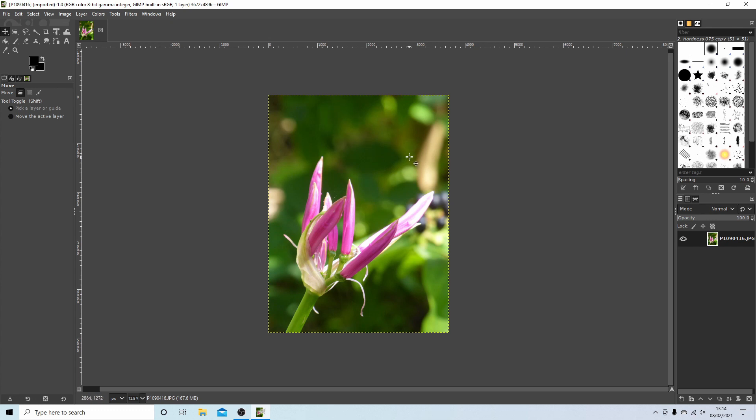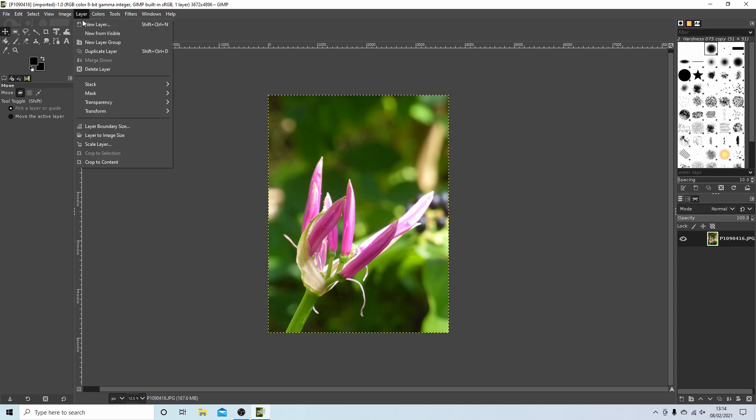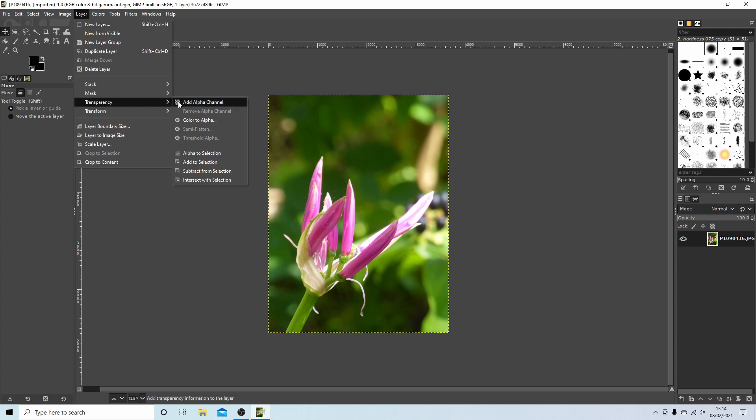What you'll need to do first of all before doing anything else is just come up to layers, select layer, and then next to transparency you need to make sure that you've selected add alpha channel.